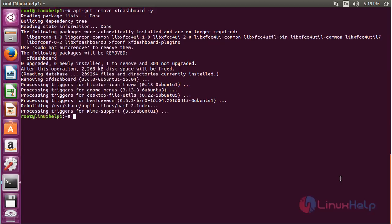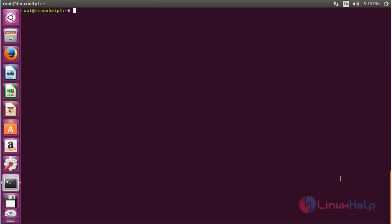The XF Dashboard package has been successfully removed from Ubuntu 16.04. In this session you have seen how to install XF Dashboard on Ubuntu 16.04. Thank you for watching.